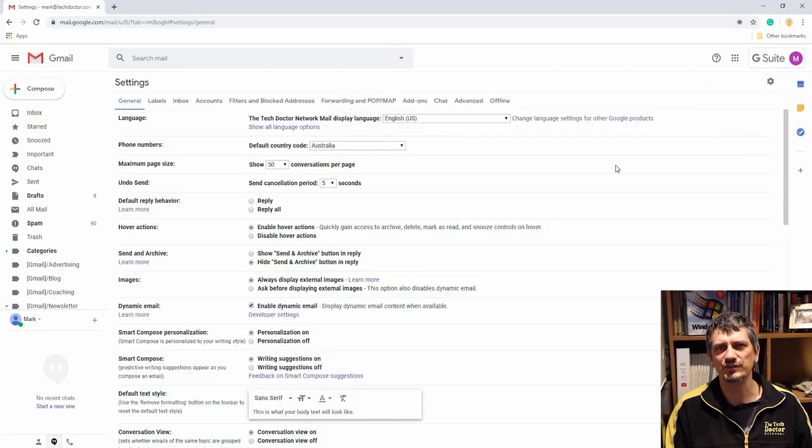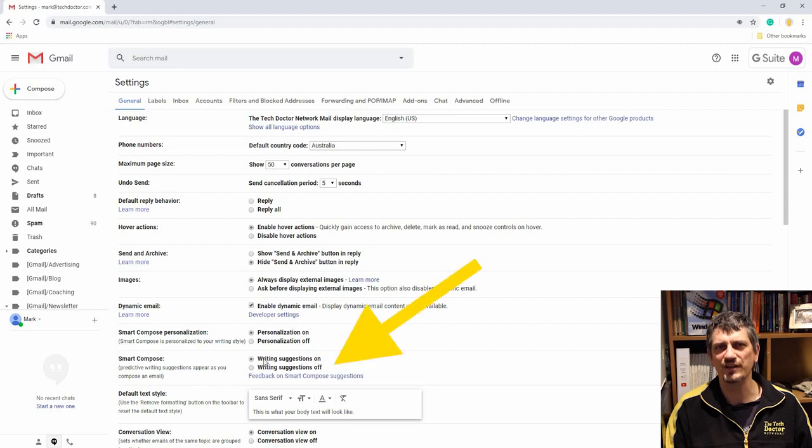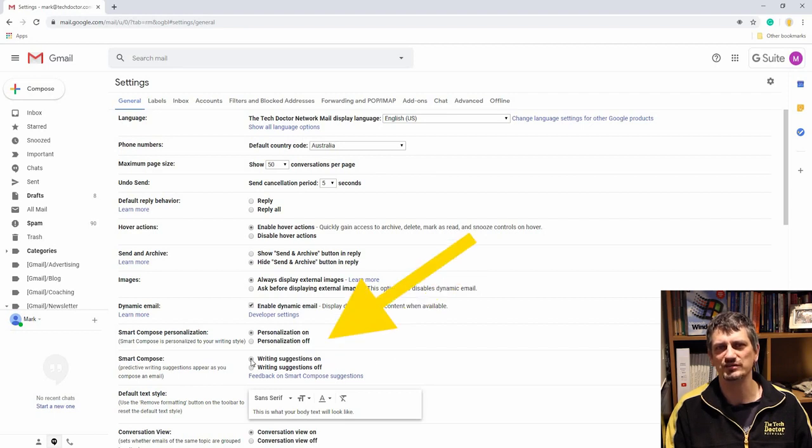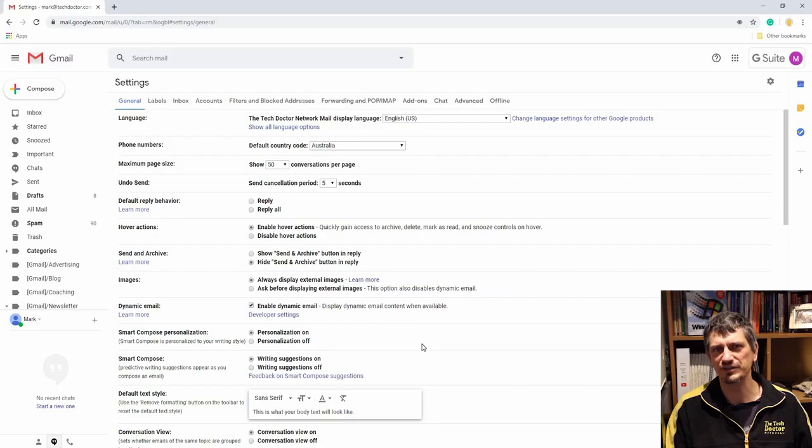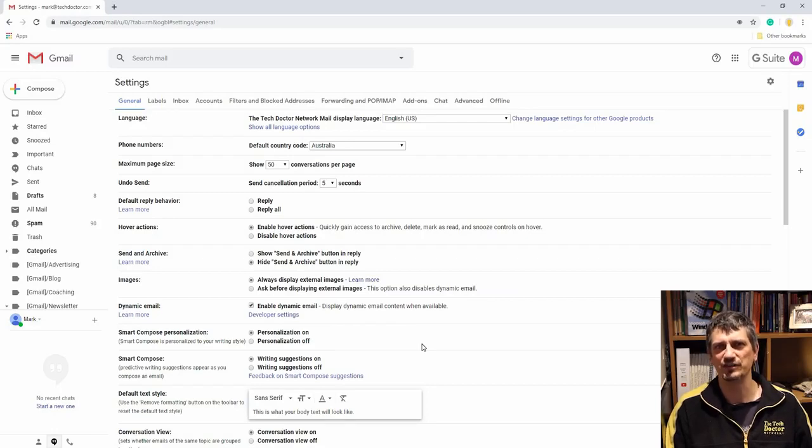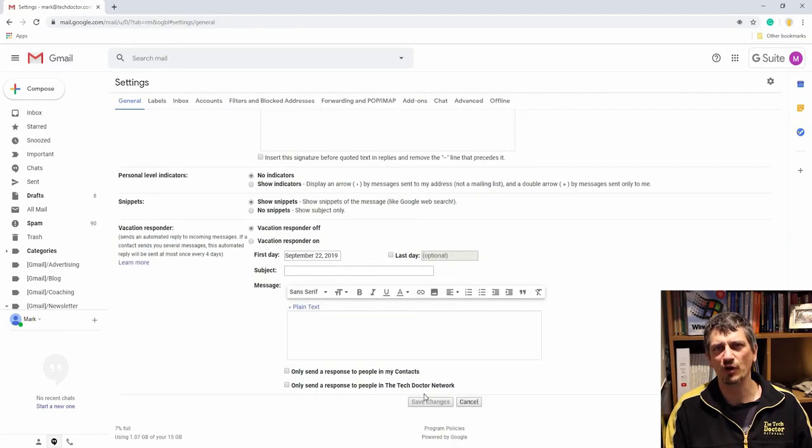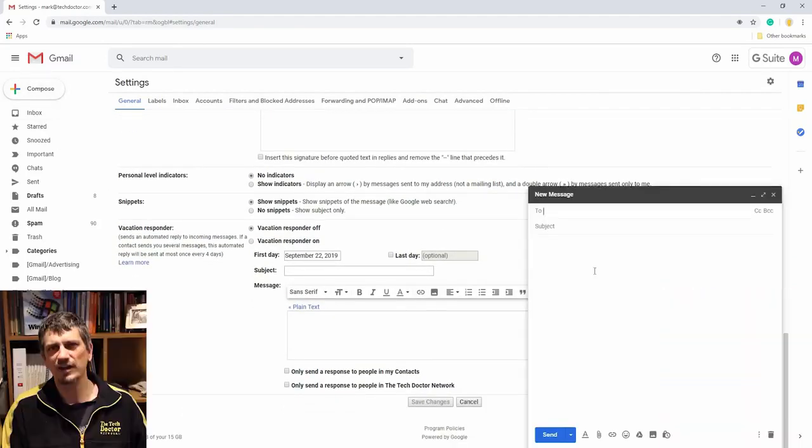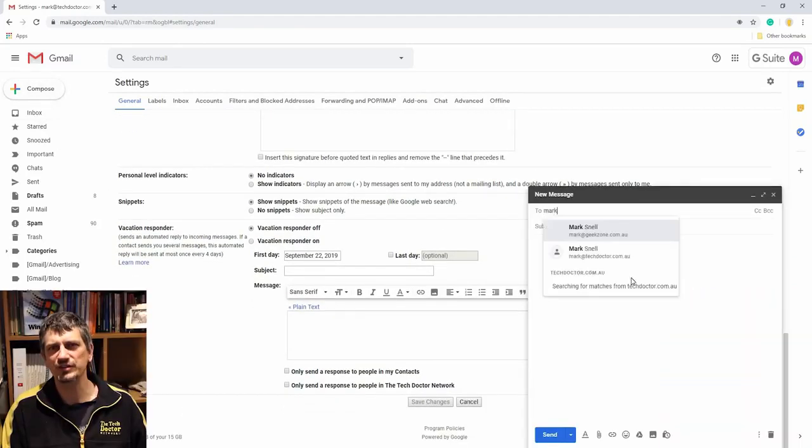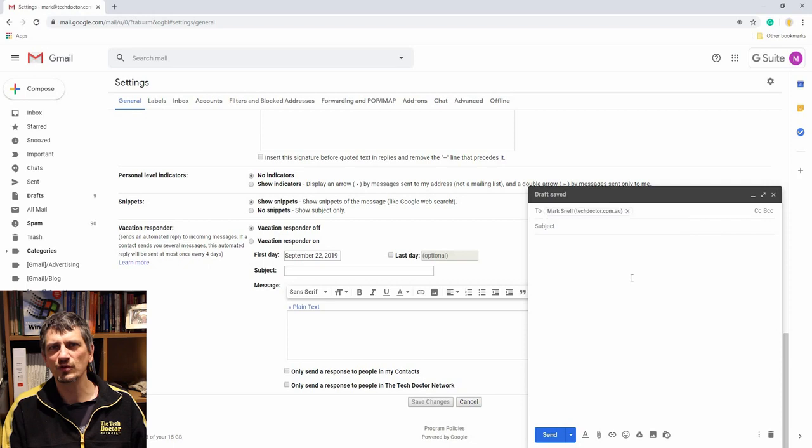Tip number seven is smart compose. This feature, like most of the others, is in settings general tab, and there are two options here for smart compose: one to turn it on and then another one for personalization. Basically what this does is look at what you're writing and see if there's a way that it can finish the sentence for you, a bit like the predictive text on most modern smartphones. I recommend turning both on and then clicking save changes.